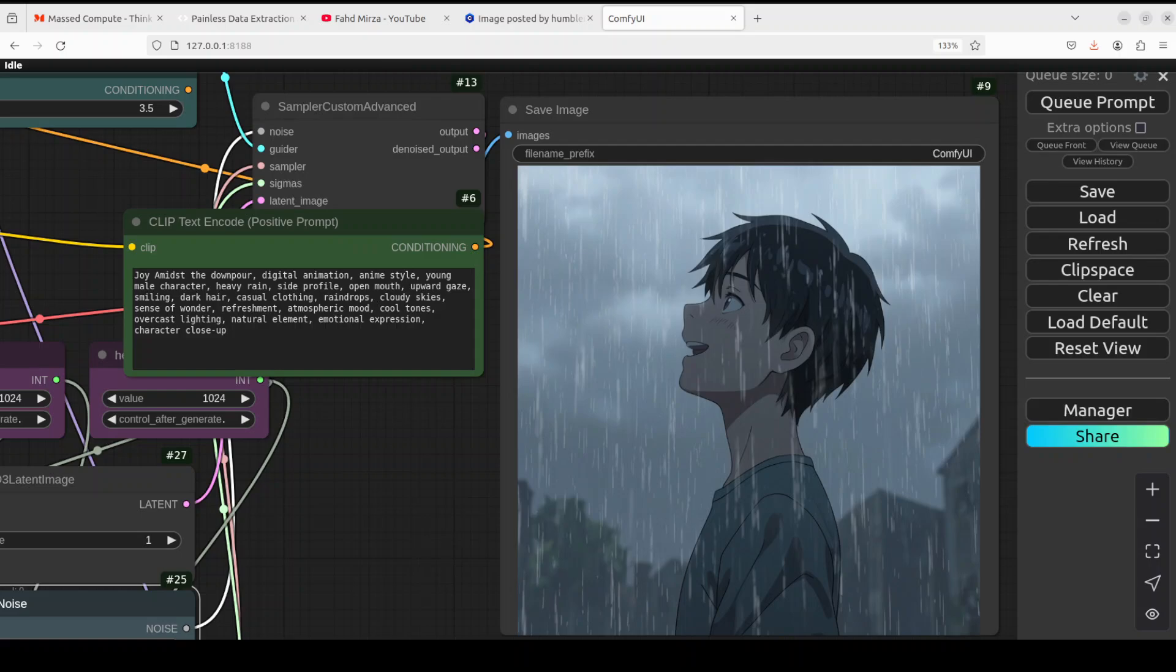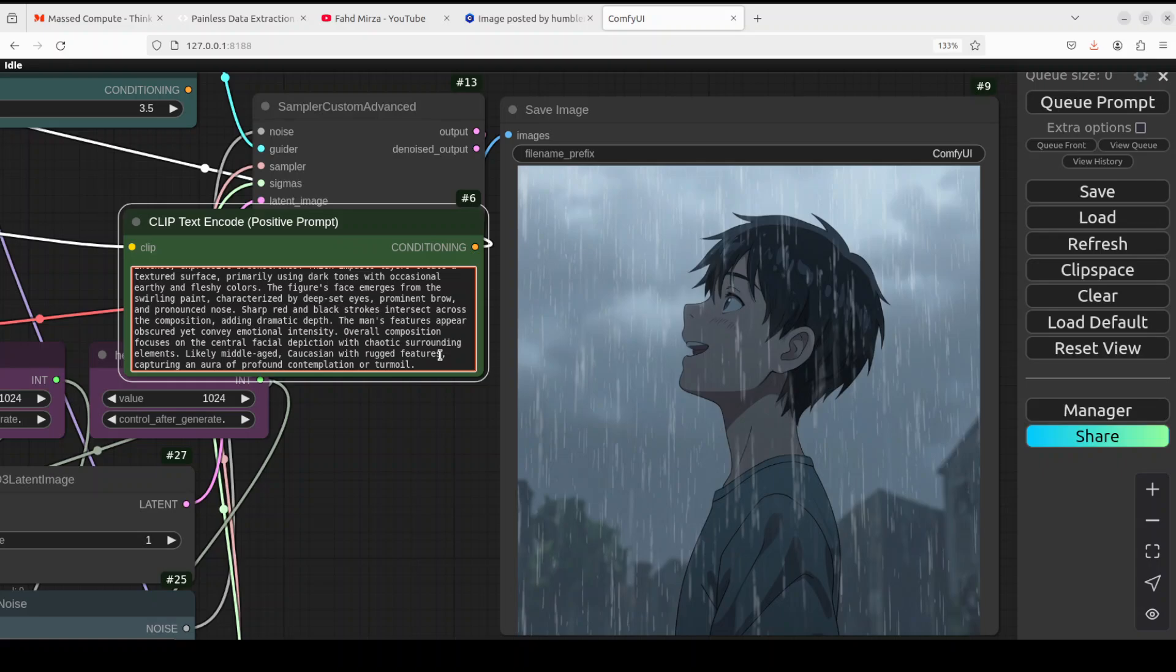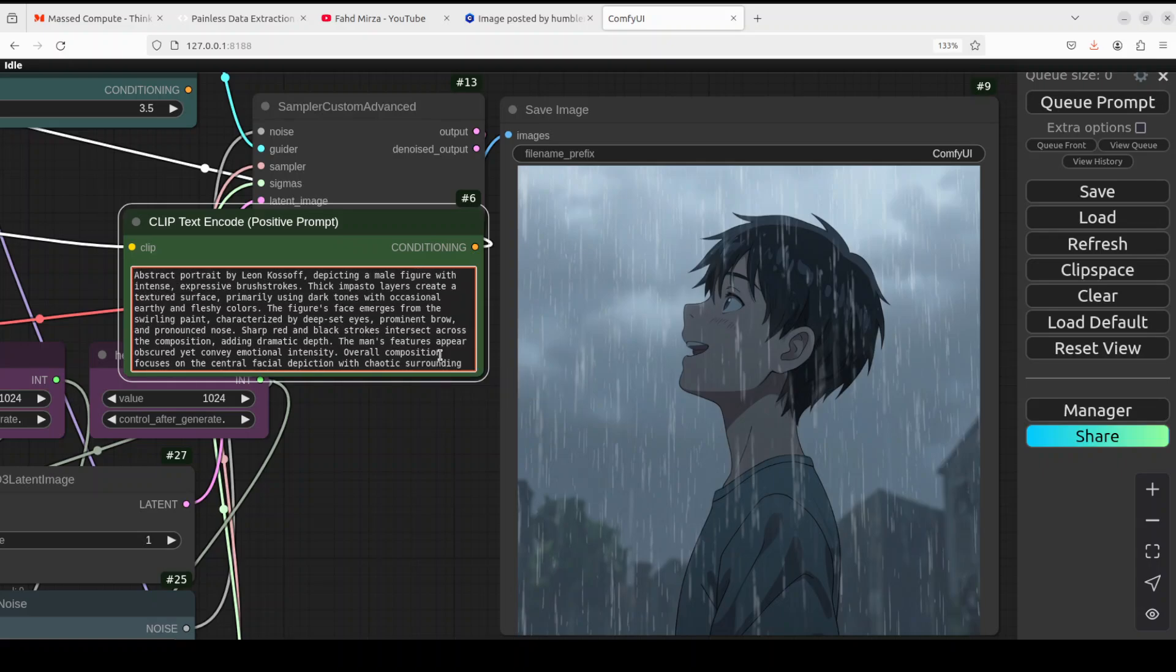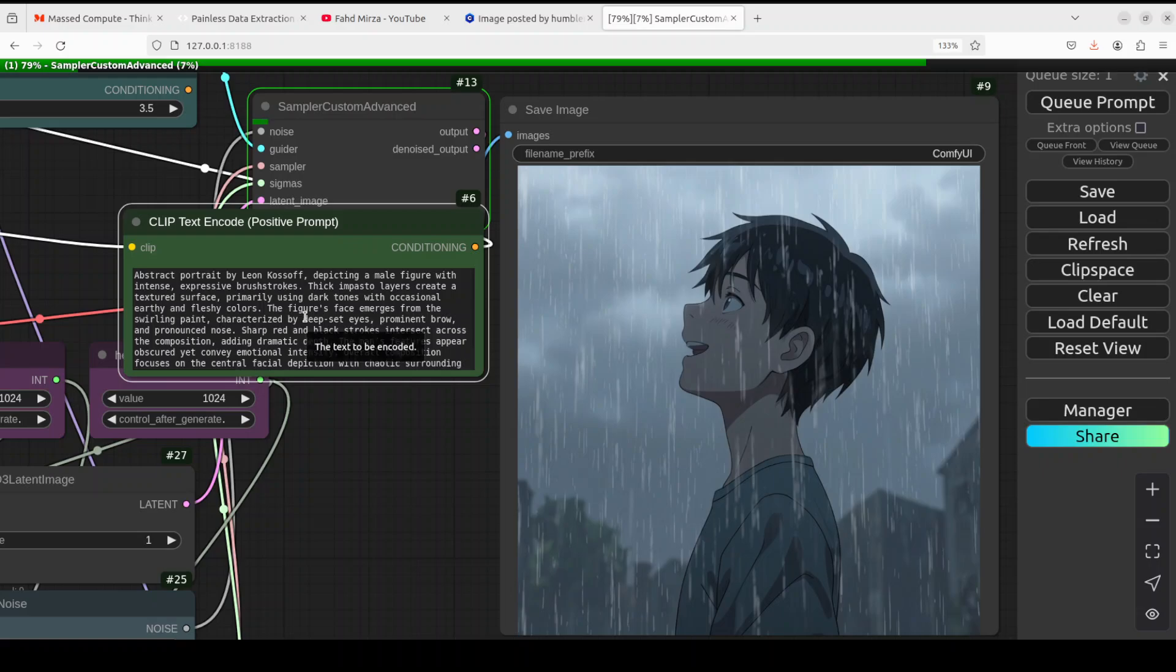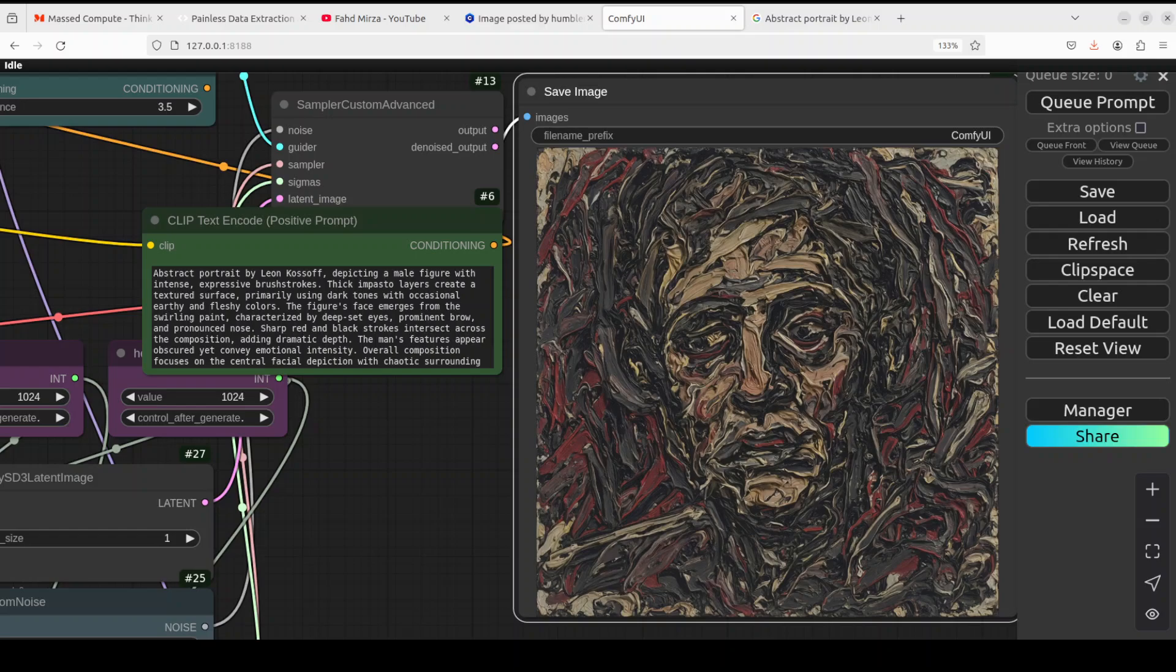And now let me try out one of the things which I am really, really excited about with this model, and that is the artwork. Let's see how the artwork goes. A lot of models can generate these anime and stuff, but let's see art. So I'm saying abstract portrait by Leon Kossoff depicting a male figure with intense, expressive brush strokes. So let me run it and see how it goes. Let's wait for it. So you see, I have given an abstract portrait by Leon Kossoff depicting a male figure with intense, expressive brush strokes, thick impasto layers create a textured surface primarily using dark tones.